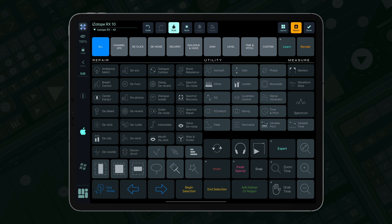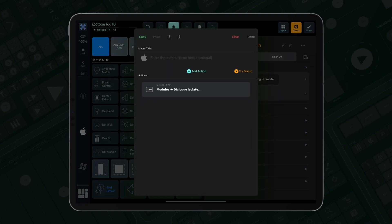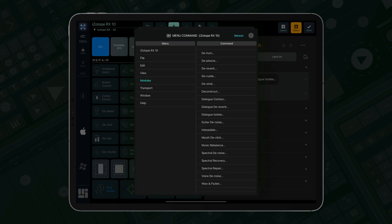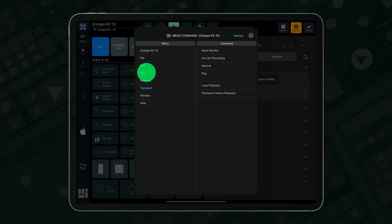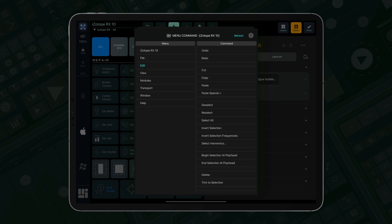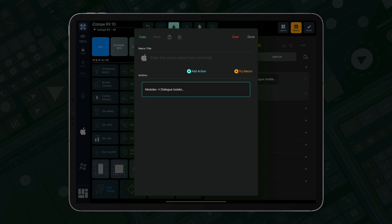Our Mac version is more extensive. It not only includes the default keyboard shortcuts, but also uses our innovative menu command action. This feature provides access to the entire menu structure of Isotope RX or most other applications on Mac, allowing you to execute commands even without pre-assigned keyboard shortcuts.